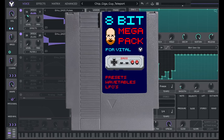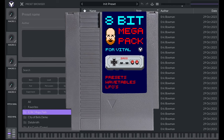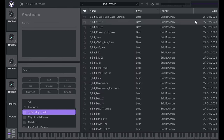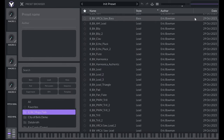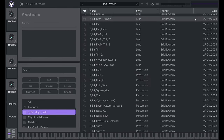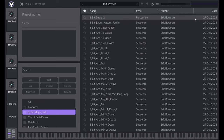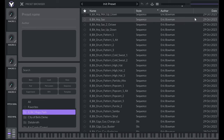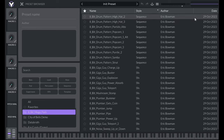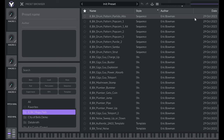It's a preset pack dedicated to emulating the 2A03 sound chip from the classic NES. In this video, I'm going to show you how to make authentic NES-style music without having to use cumbersome tracker programs.